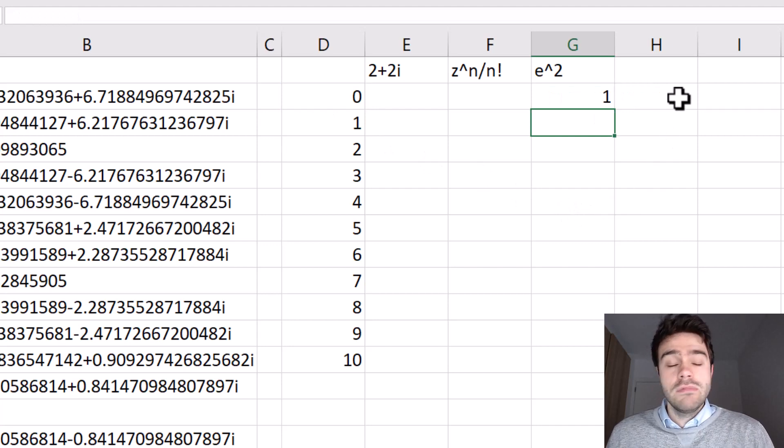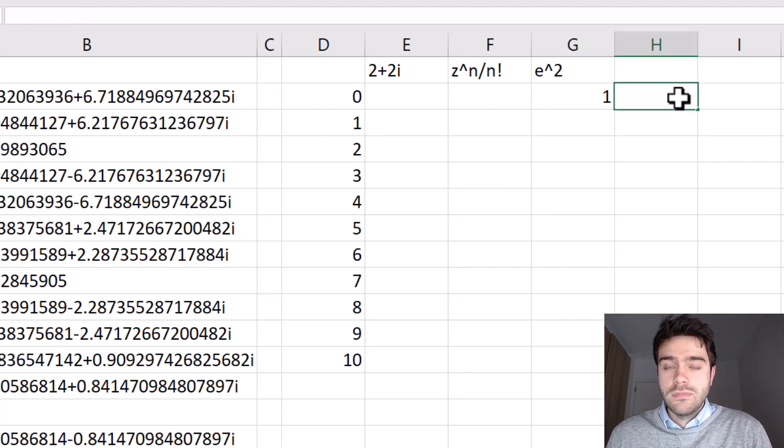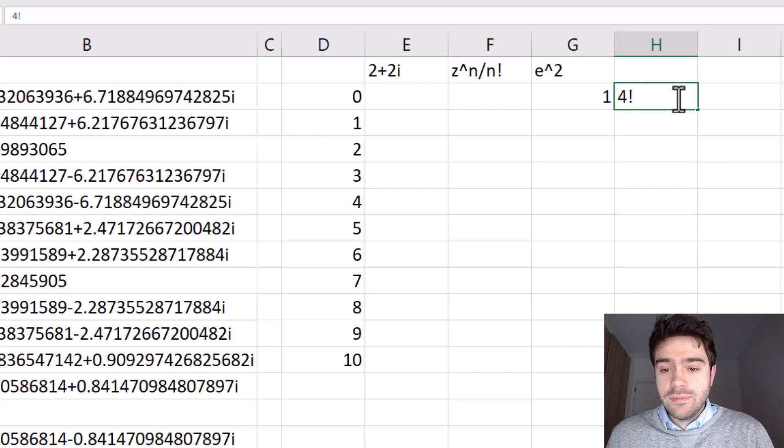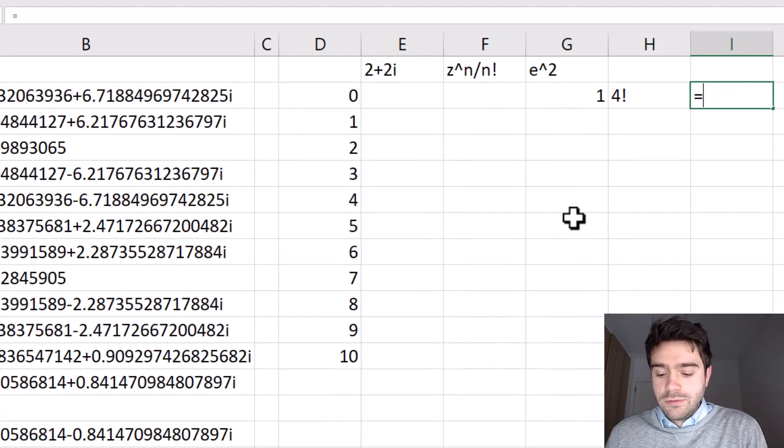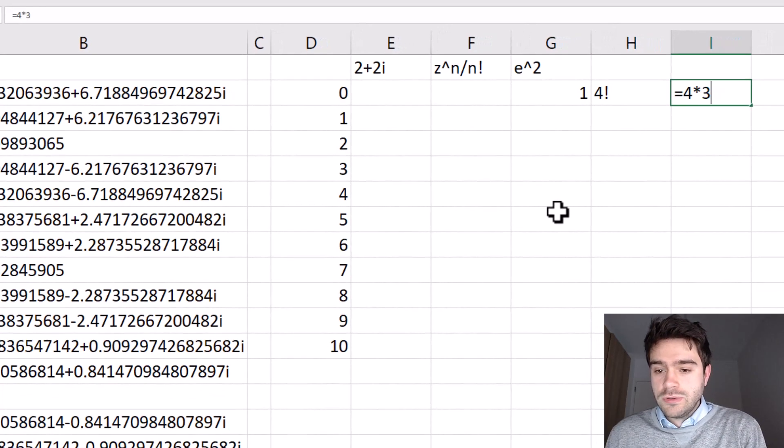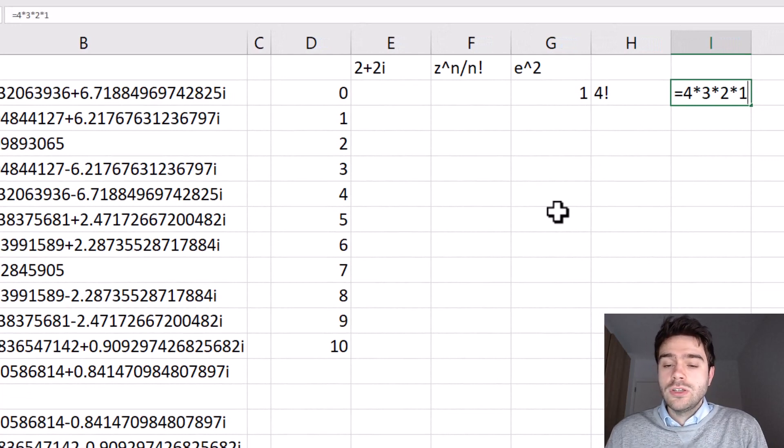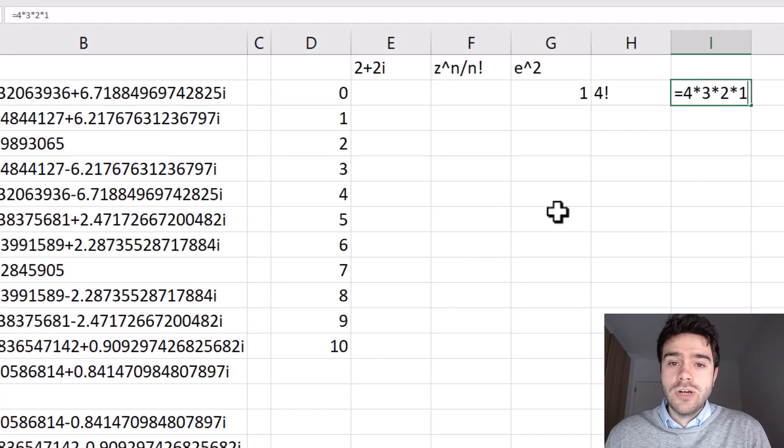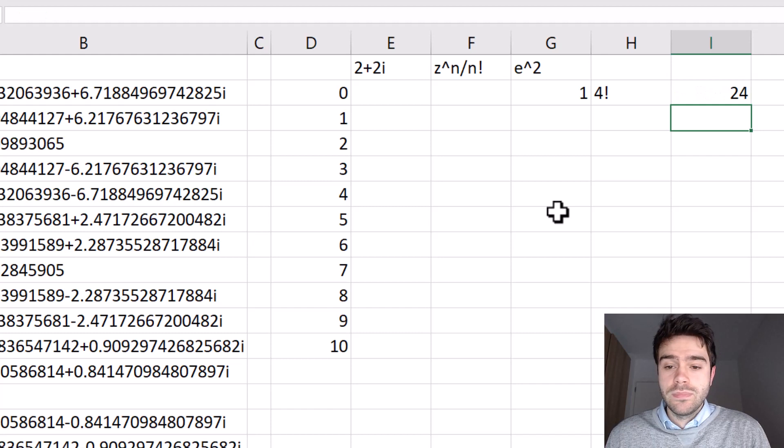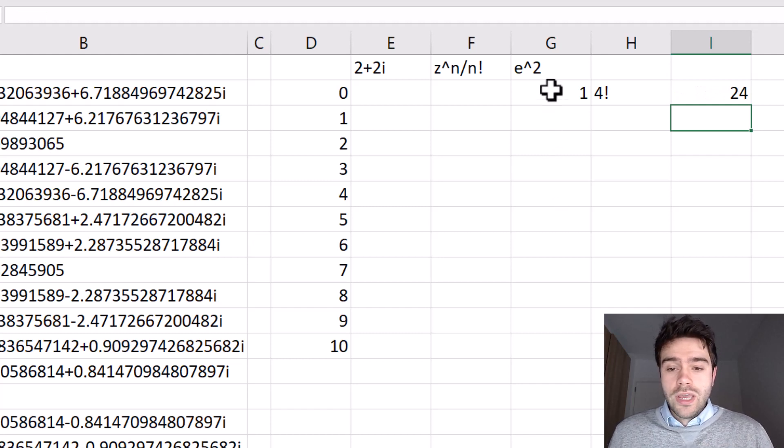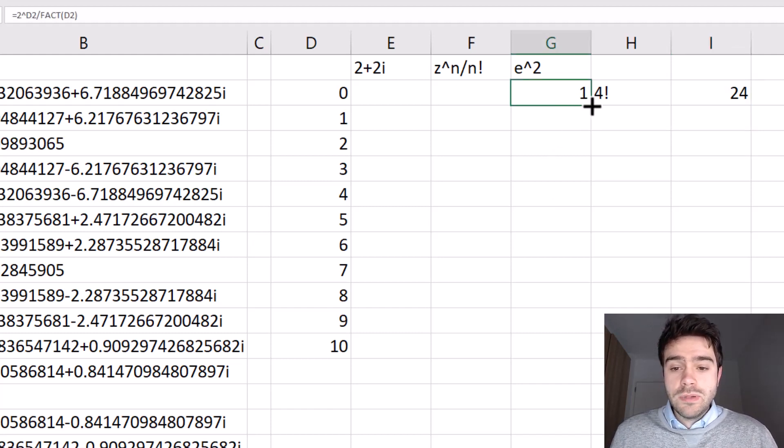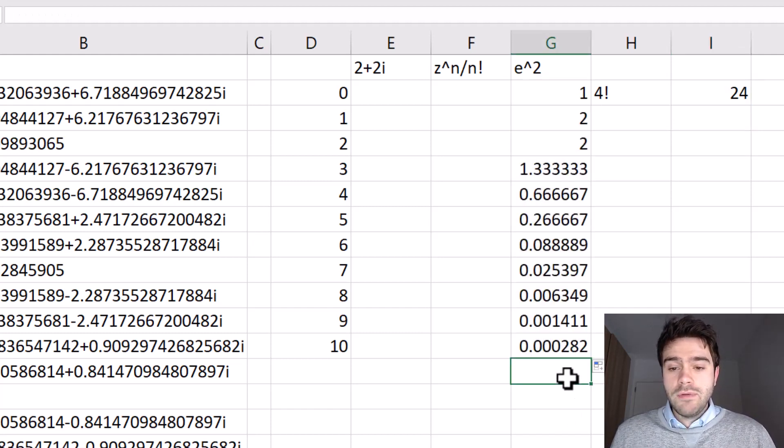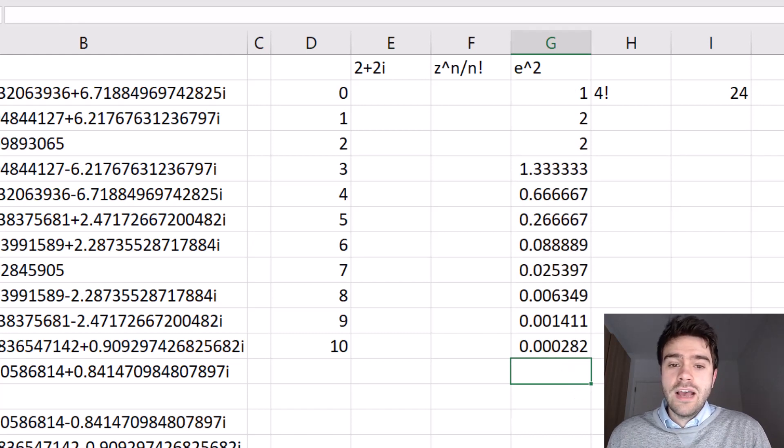Now, if you're not familiar with factorials, if I take a factorial of four, it is represented with four and an exclamation point, and this is equal to four times three times two times one. So you take the number and multiply it with every number that came before it. Okay, so now we simply pull this down, and we get a whole bunch of numbers. In this case, I have done 10 instances of this Taylor series.